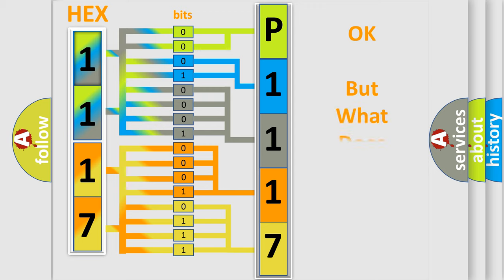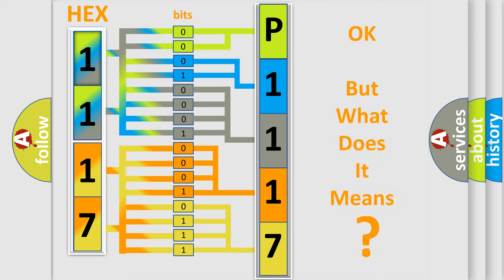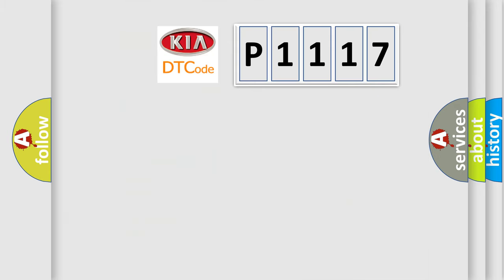The number itself does not make sense to us if we cannot assign information about it to what it actually expresses. So, what does the diagnostic trouble code E1117 interpret specifically for Kia car manufacturers?